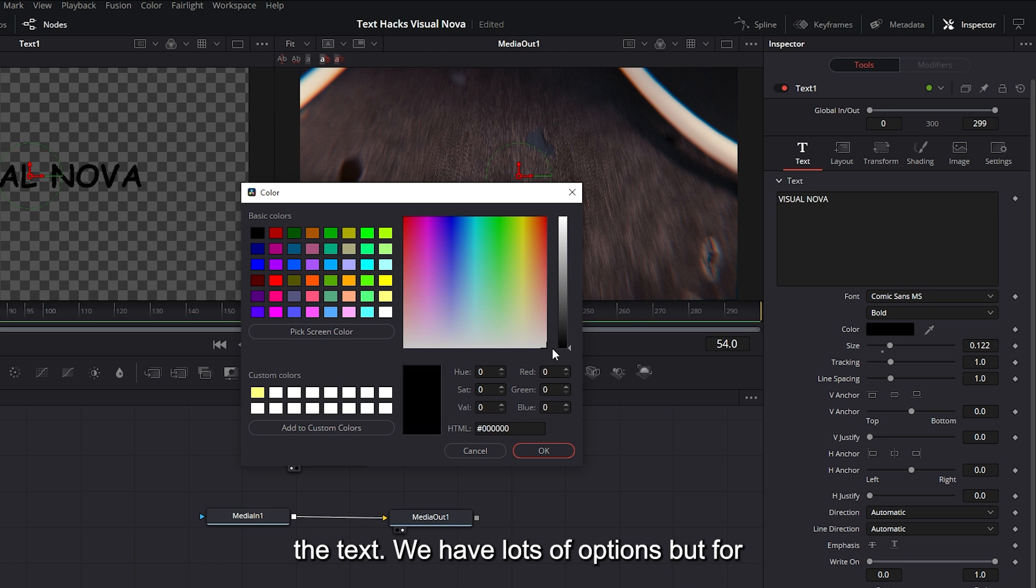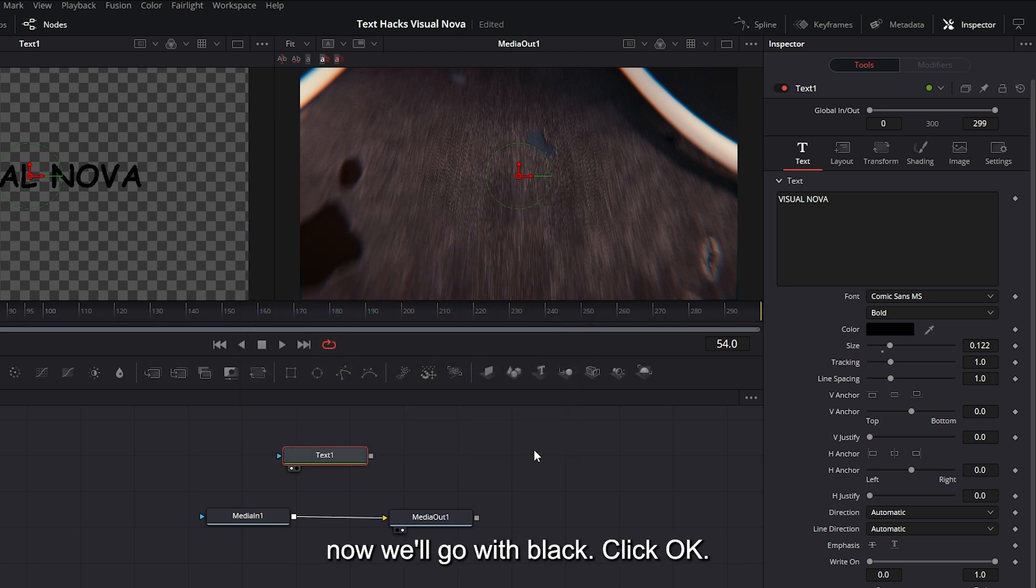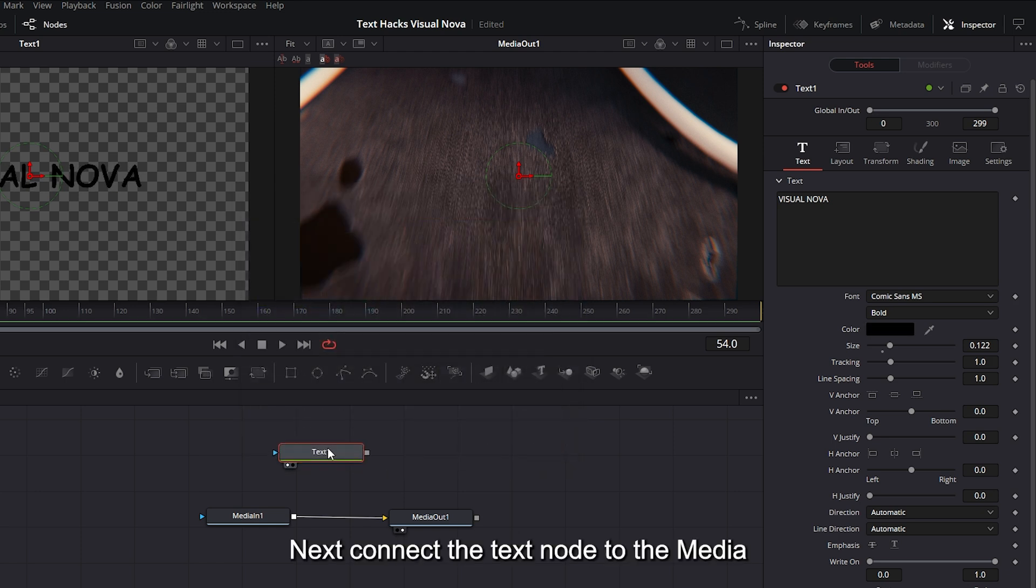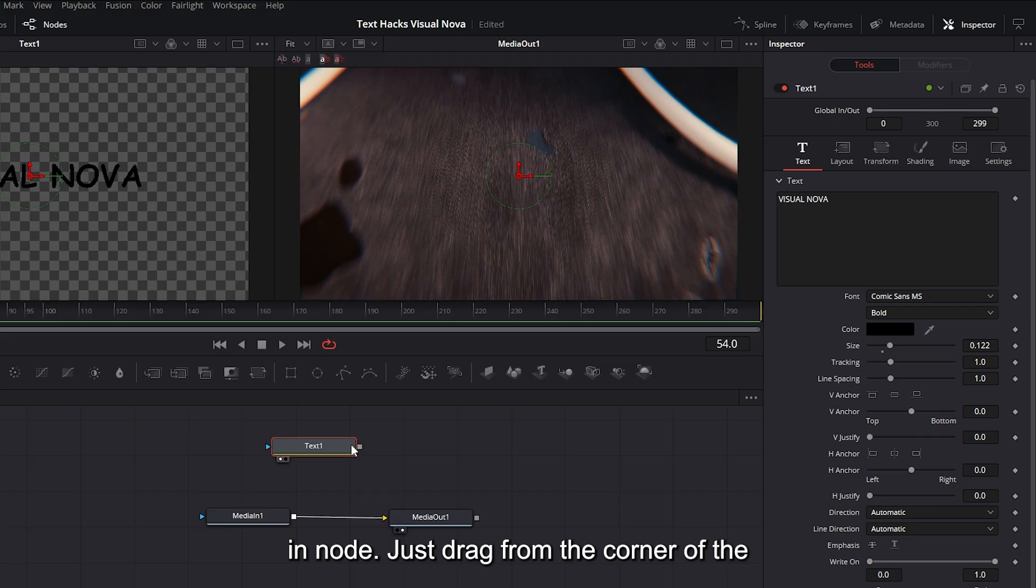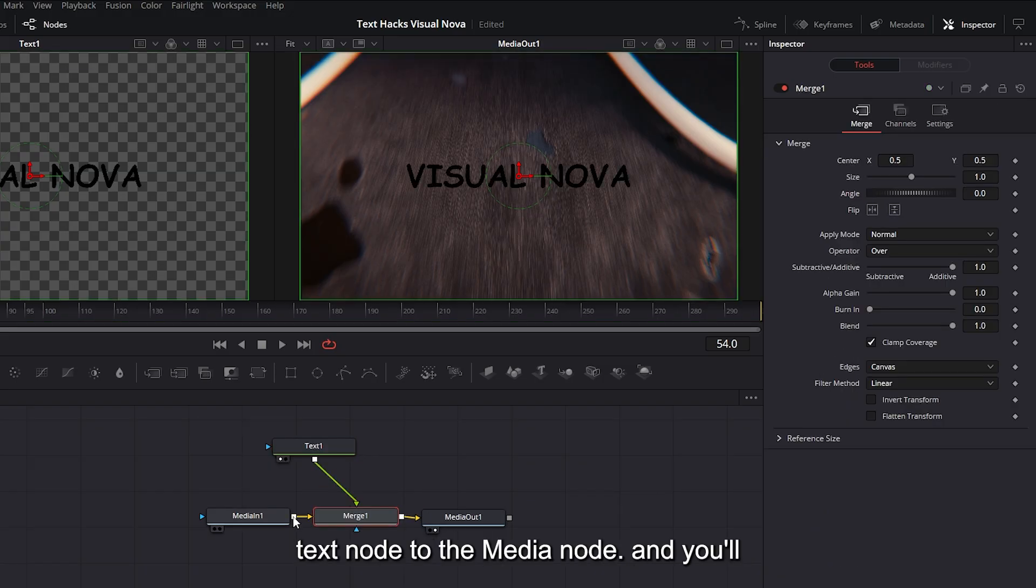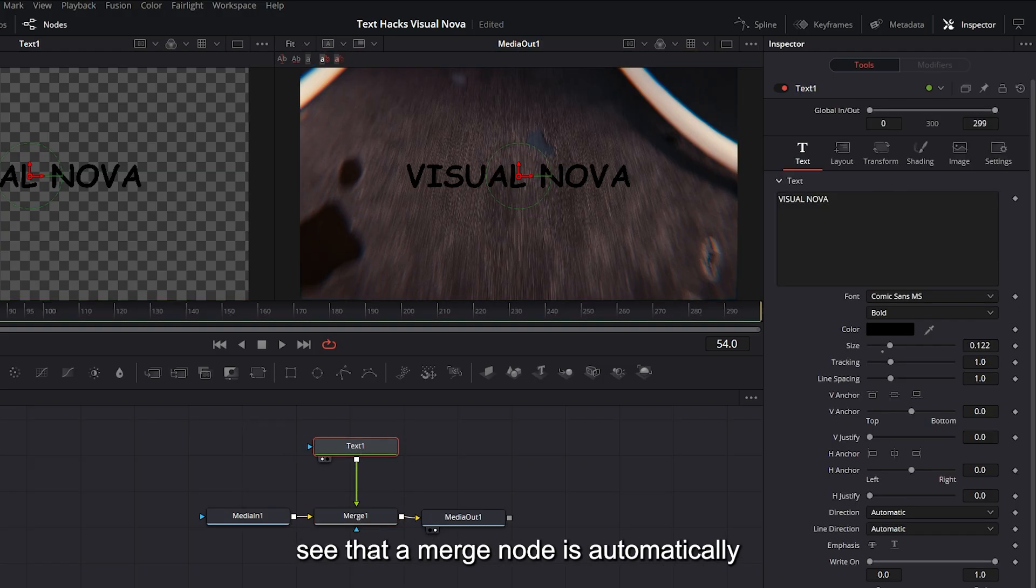Next, connect the text node to the Media In node. Just drag from the corner of the text node to the media node, and you'll see that a Merge node is automatically created.